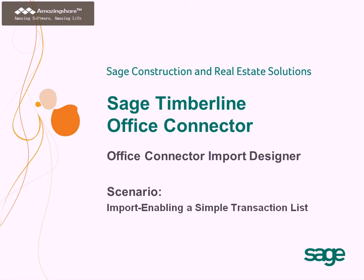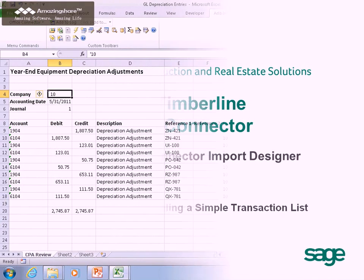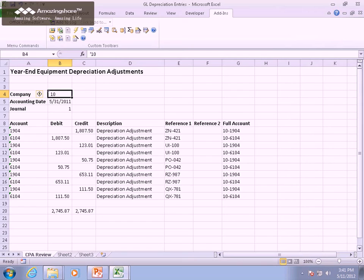Welcome to Office Connector Import Designer. In this look at the designer, we'll be taking an Excel workbook that contains a set of journal entries that we would like to get into General Ledger, perhaps on a routine basis.